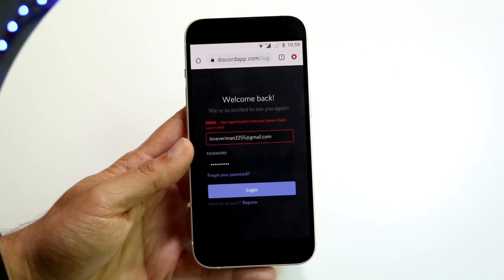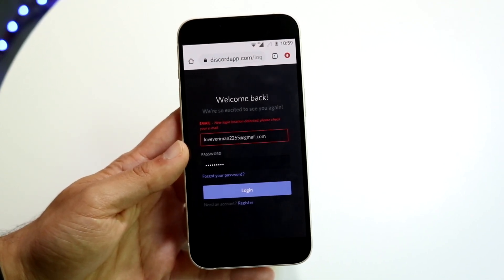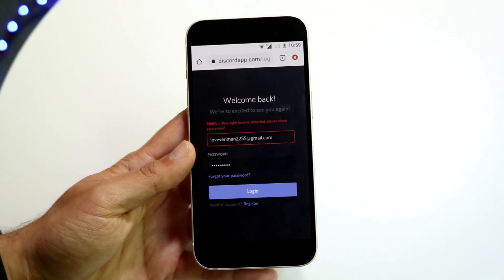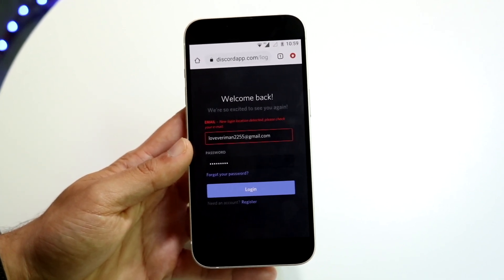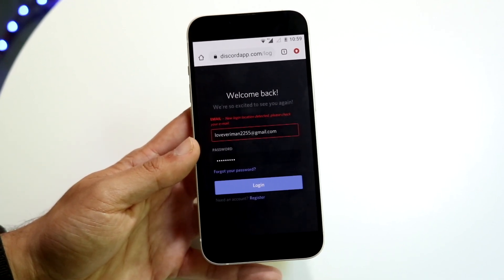The reason why this happens is because you're logging in to your Discord account in a new location.